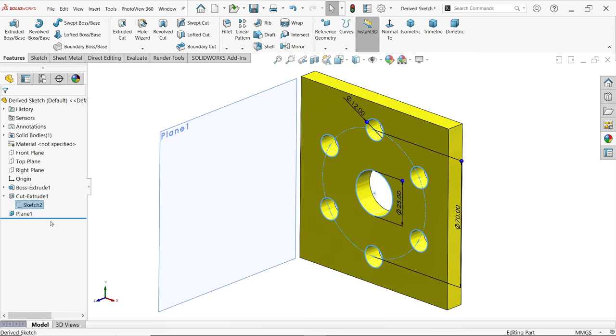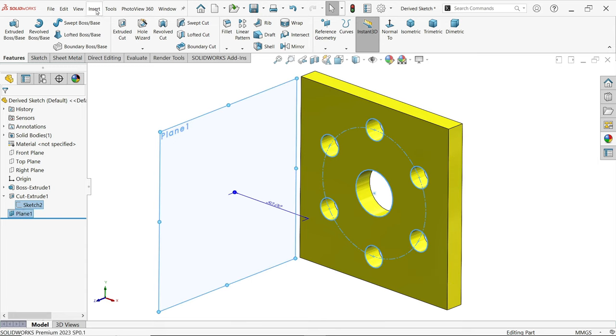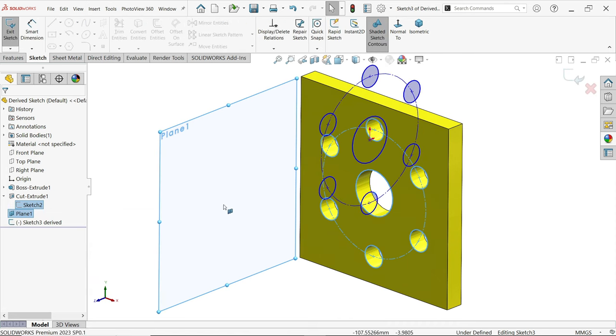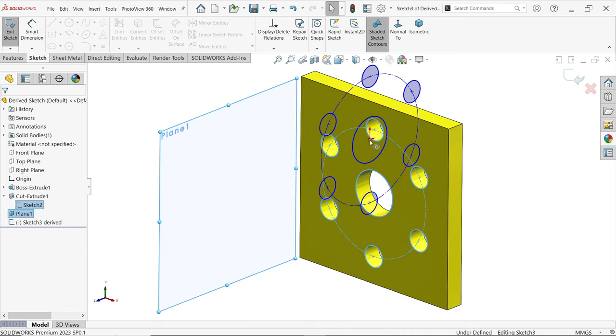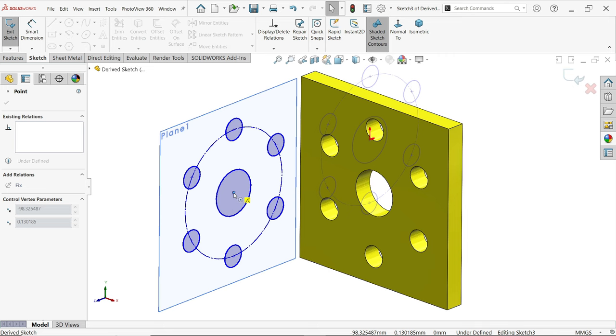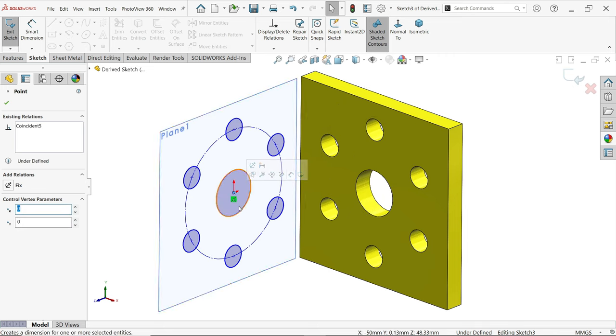Press Ctrl key and select the plane. Now go to Insert and you will see derived sketch is activated. Click and see the sketch is copied on this plane. Just move your sketch here and place it, then apply the dimension in whatever location you want. Now simply exit.